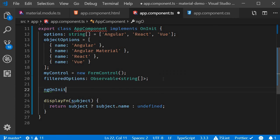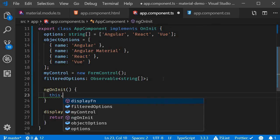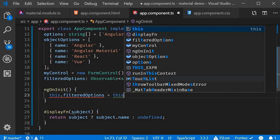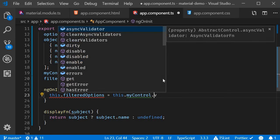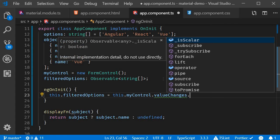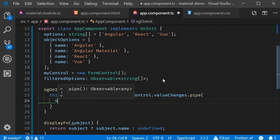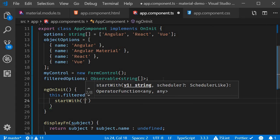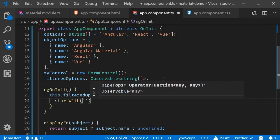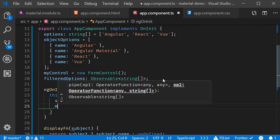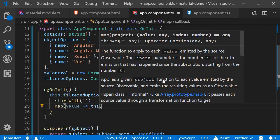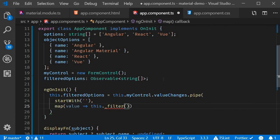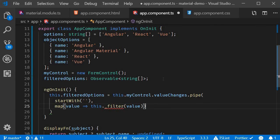And we can now define the lifecycle hook. So ngOnInit. And within this method, we're going to have this.filteredOptions equal to this.myControl.valueChanges.pipe, startWith anything, and then map, accepting the value, this dot filter out the options based on the value.